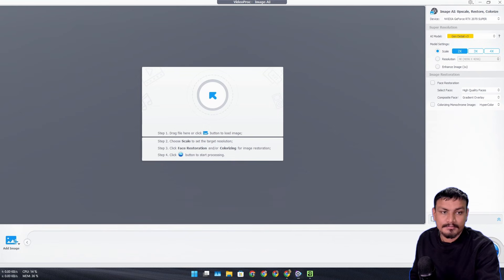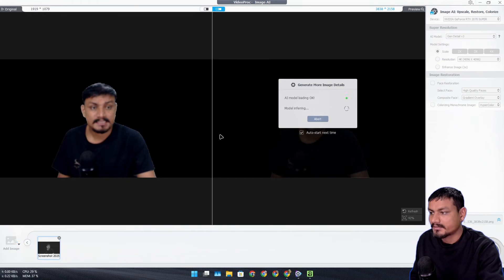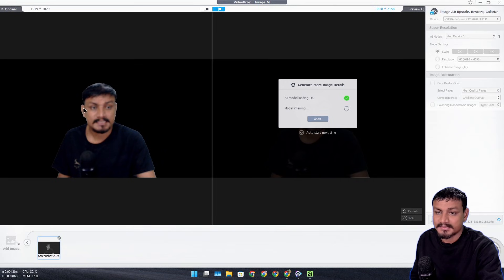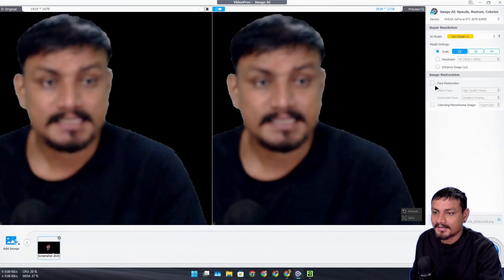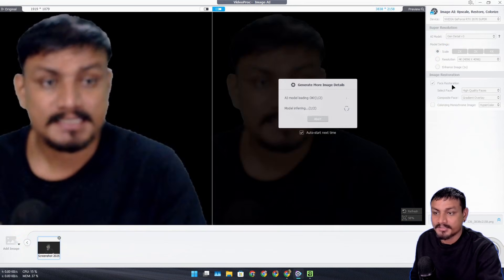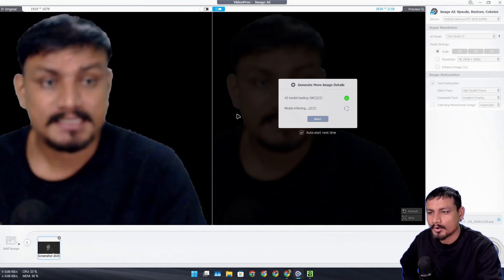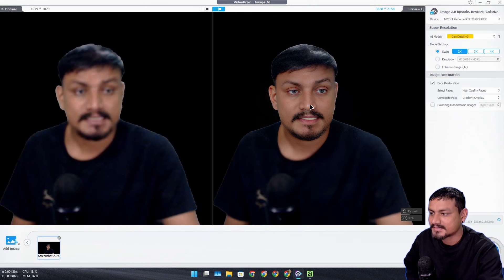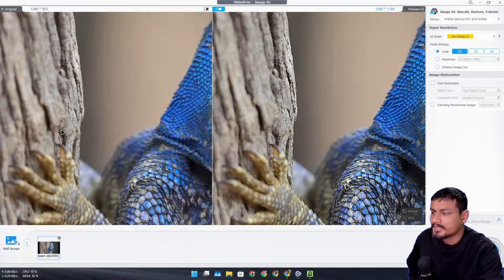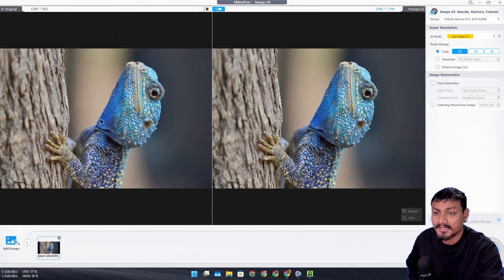Now I can give you a better example for the face restoration. Here, on purpose I made this blurry. Now I can click on Face Restoration - it's super blurry and I think it will still work. And you can see here it restored my face.